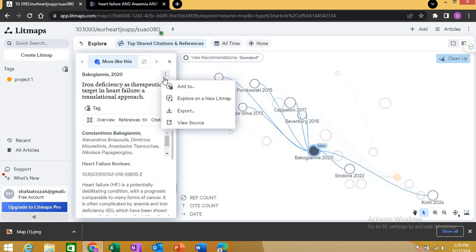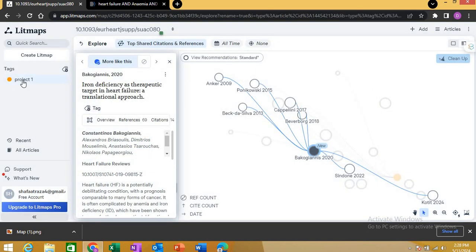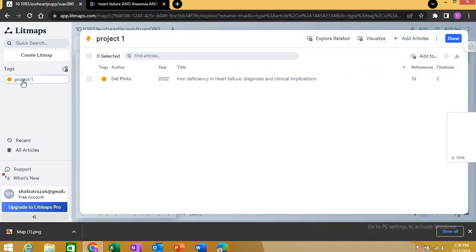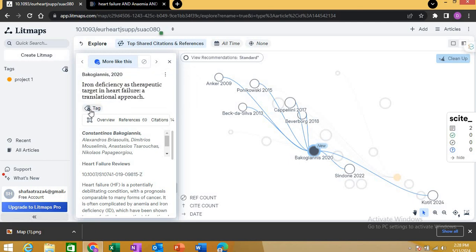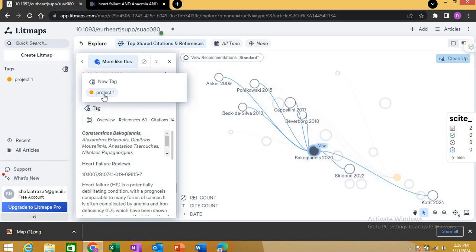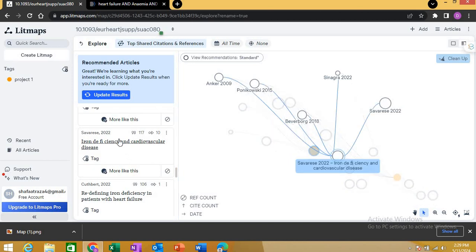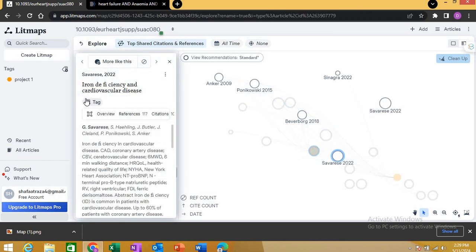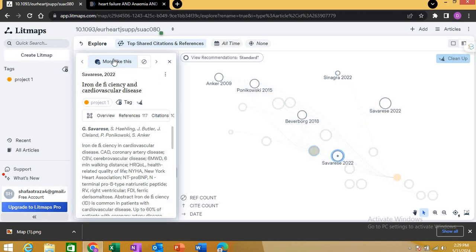If you wish to add an article to your previously created folder, just click on the tag option. We had earlier created a project — clicking the plus will add it there. You can also remove it. If you like an article, you can click into Project One and it will be saved there. You can also click 'More Like This' to see multiple related articles.